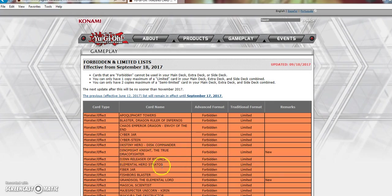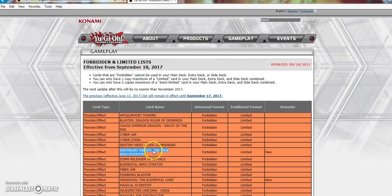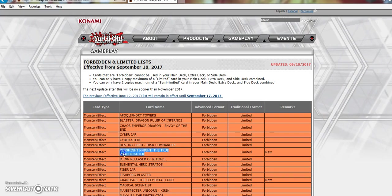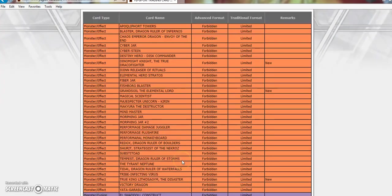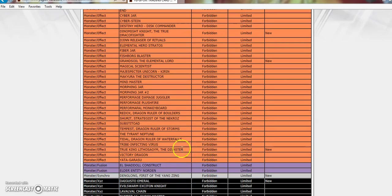So ban right off the bat, we've got Grandsoil, Konami doesn't like FTKs, and Drident, the true Draco fighter. I hate true Draco, true King, Zoo, all that crap. All that's dead. It's so nice to see this ban. And I think it was a bit overkill, but I could care less. I hate that deck.